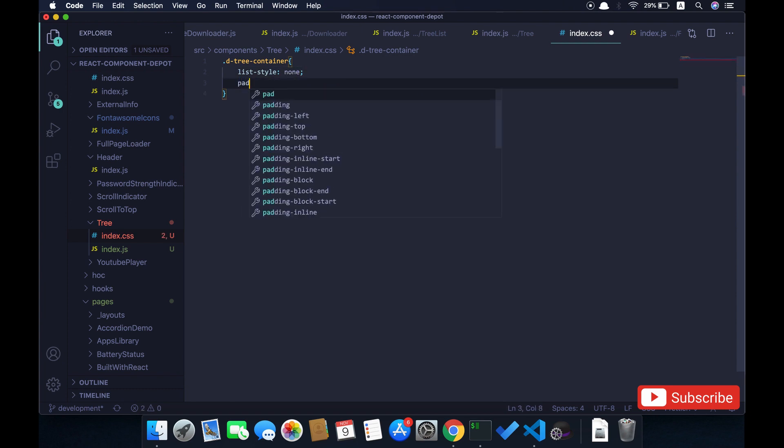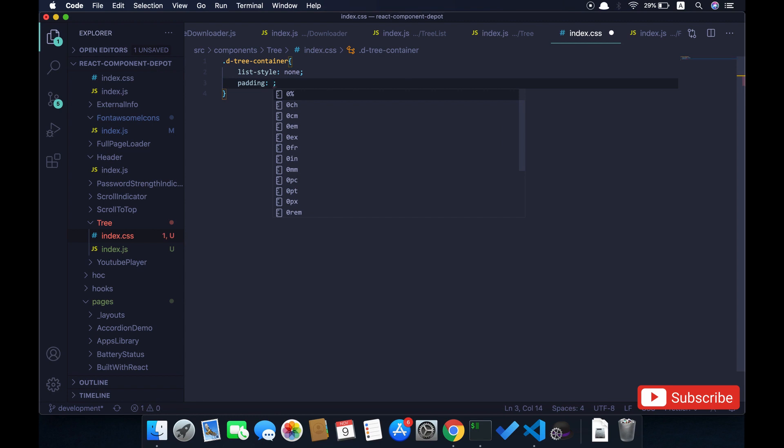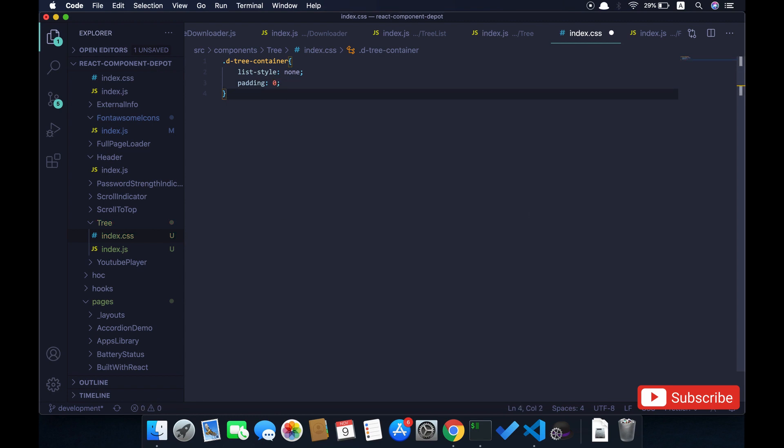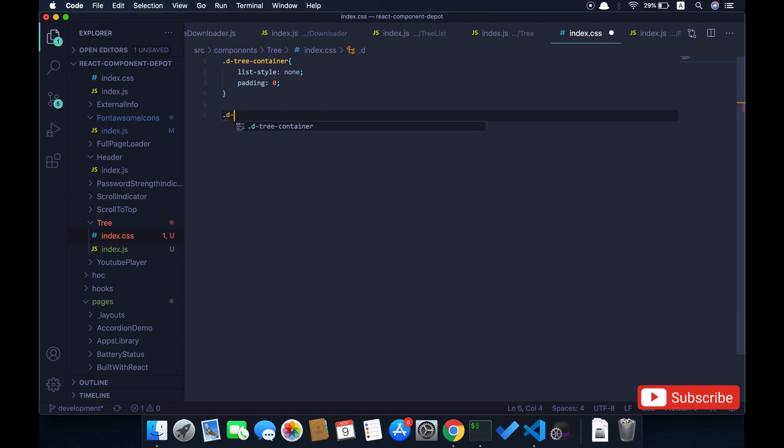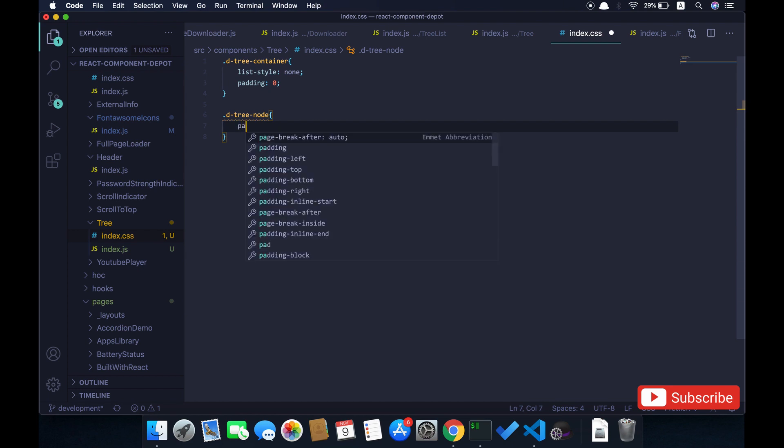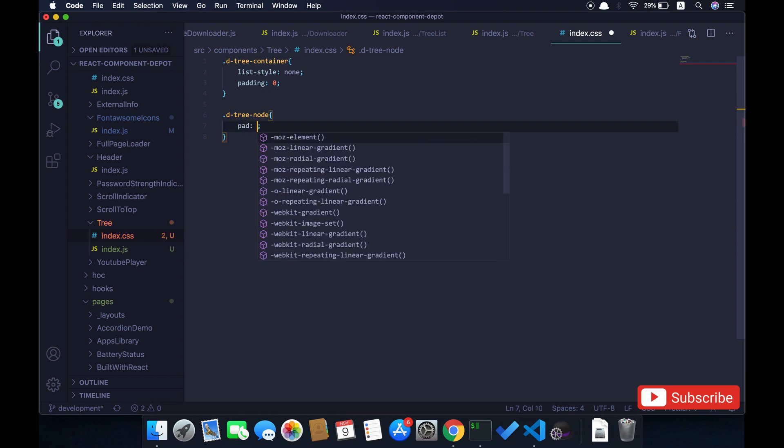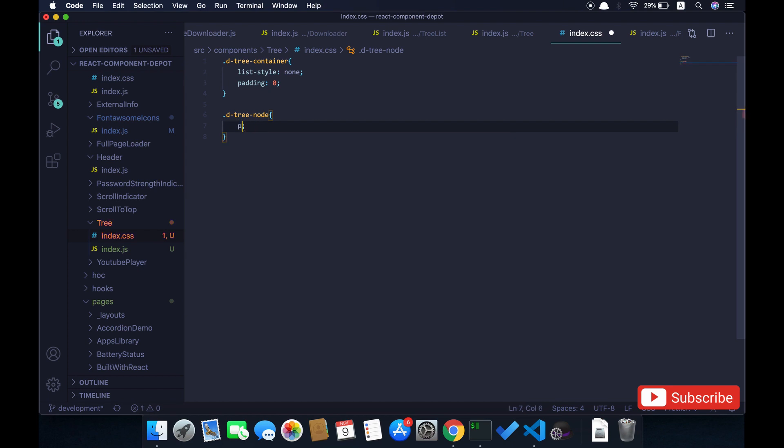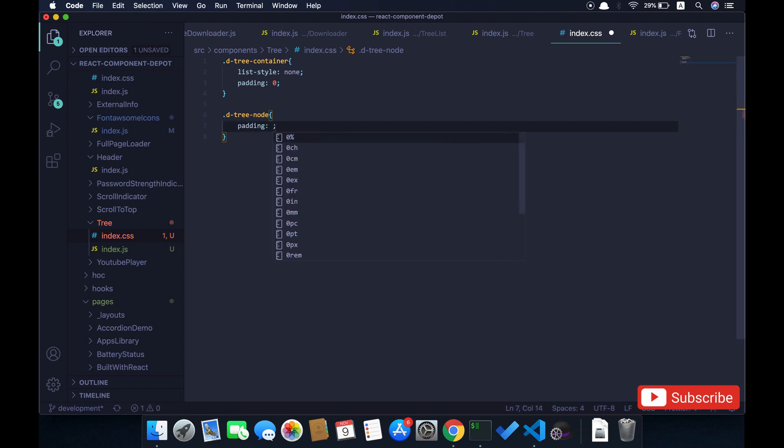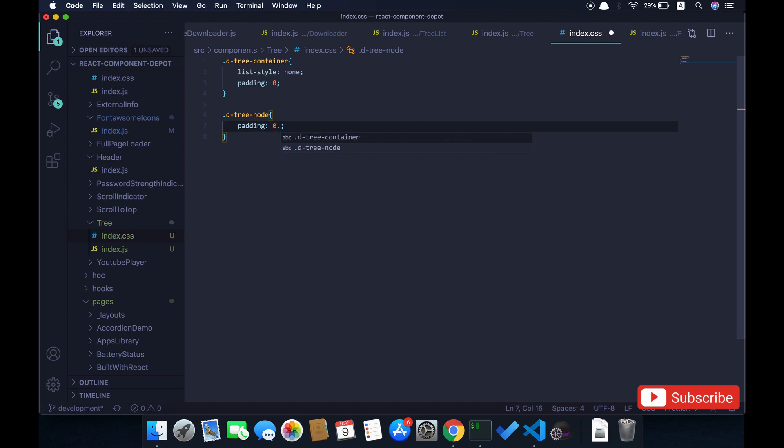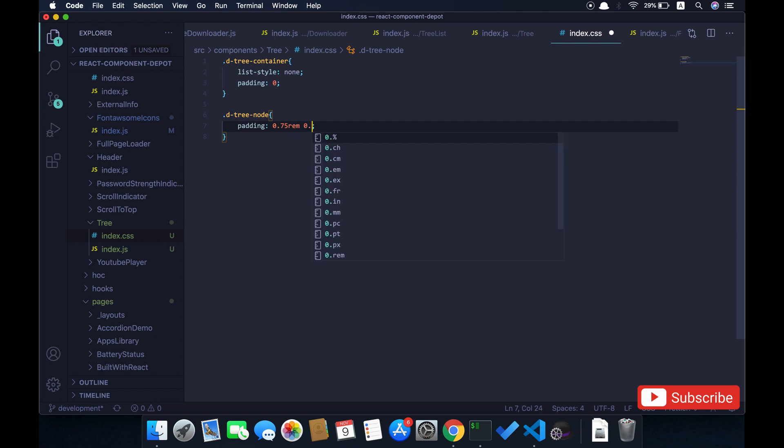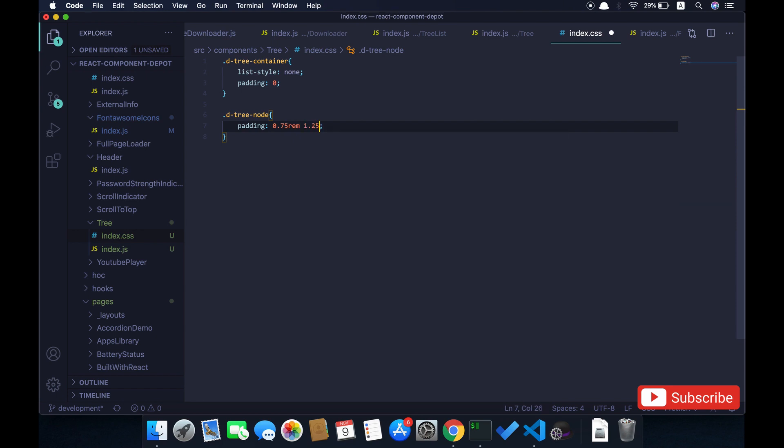I will add some padding for that. And for the tree node we need to add some padding. Let's add it to 1.25 here.